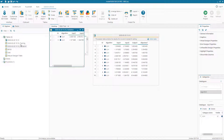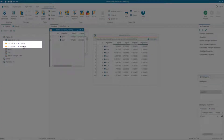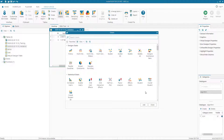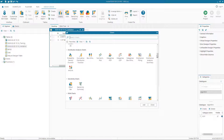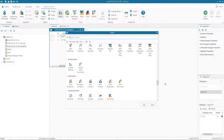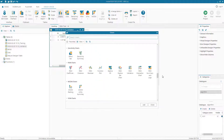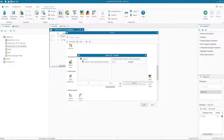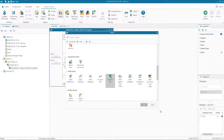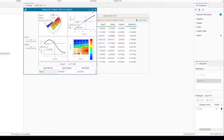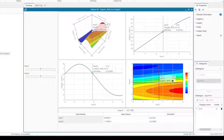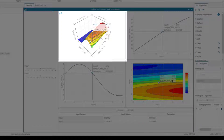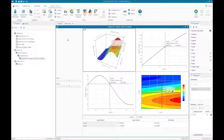In the explorer we have two tables: one for the training set and one for the validation set. The validation set has only two points because we use 20% of the 10 design points for validation. We can evaluate our meta model using a chart called the Explorer 3D chart, found in the RSM category. We select our meta model with inputs on the X and Y axes, and here we get a set of charts useful for evaluating our meta model, including the actual 3D response surface.